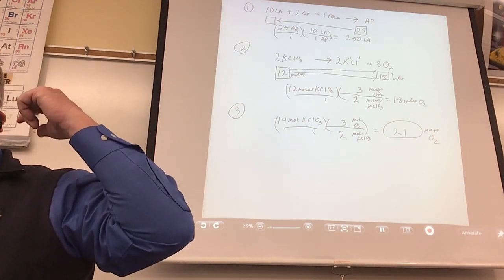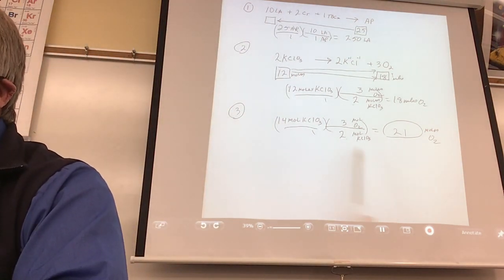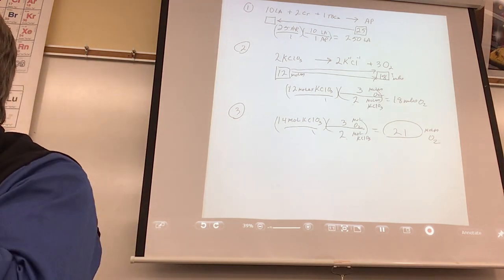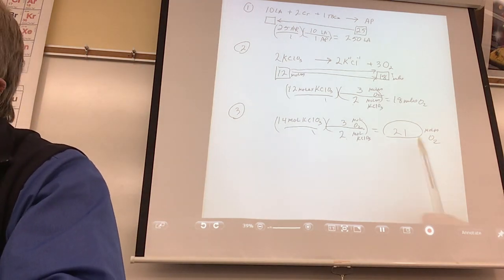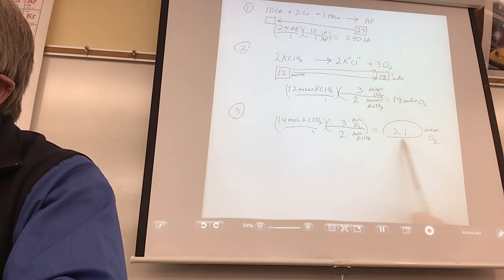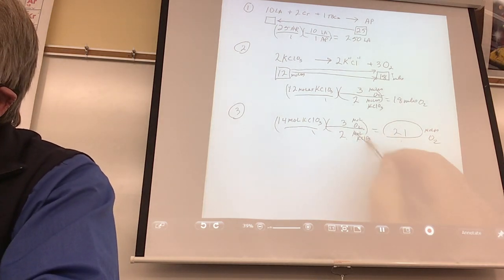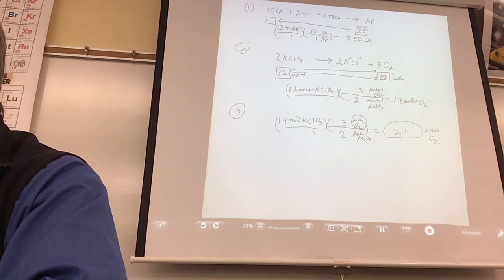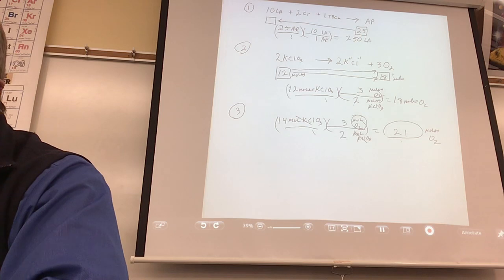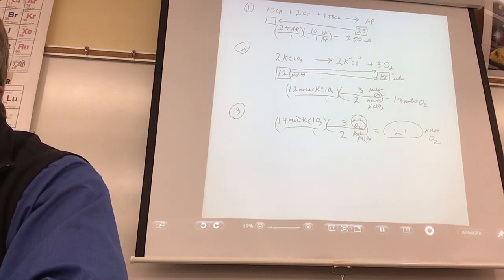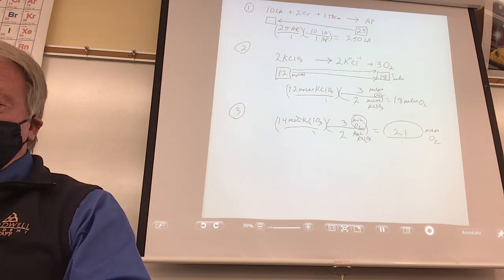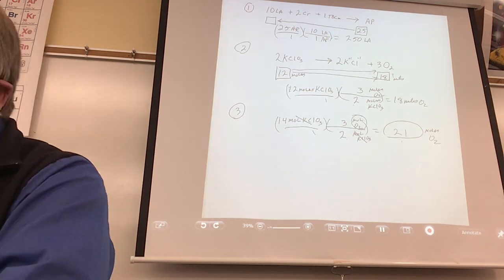I'm going to tell you something you're not going to like. Some of you did this problem without writing all your labels, thinking you're smart. You'll pay a price for that one day. If you have 21 moles of O₂ written, you're doing the right thing — everything cancels out except moles of O₂. Now the next one is a little bit harder. Two molecules of H₂ react with one molecule of O₂ to produce two molecules of water. How many water molecules? We're going to use 6.02×10²³.